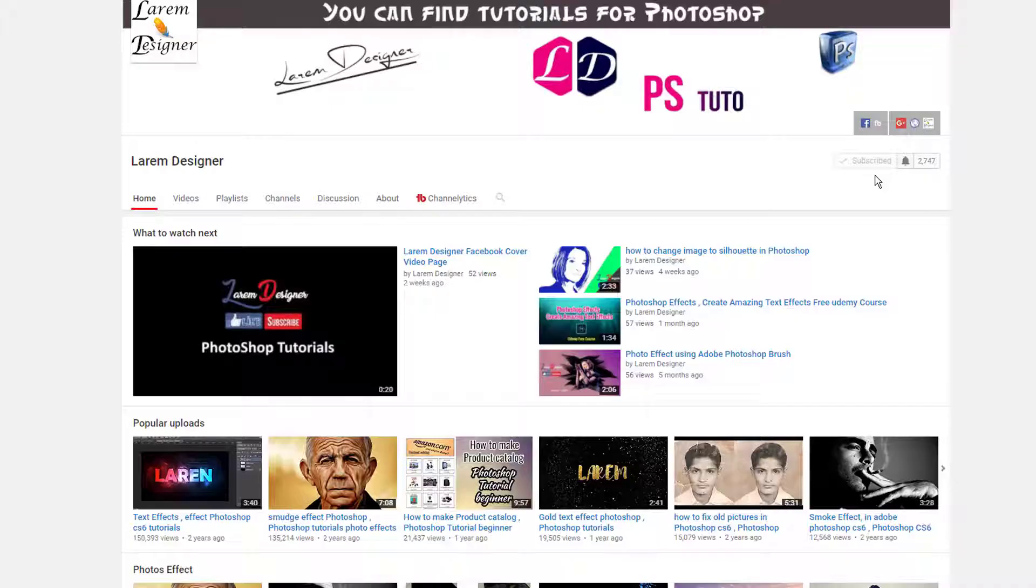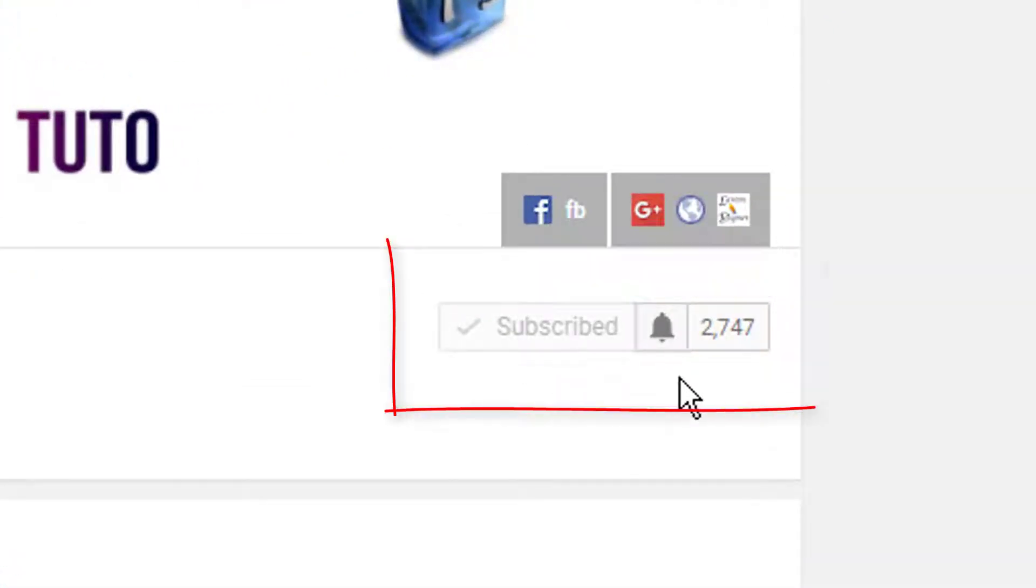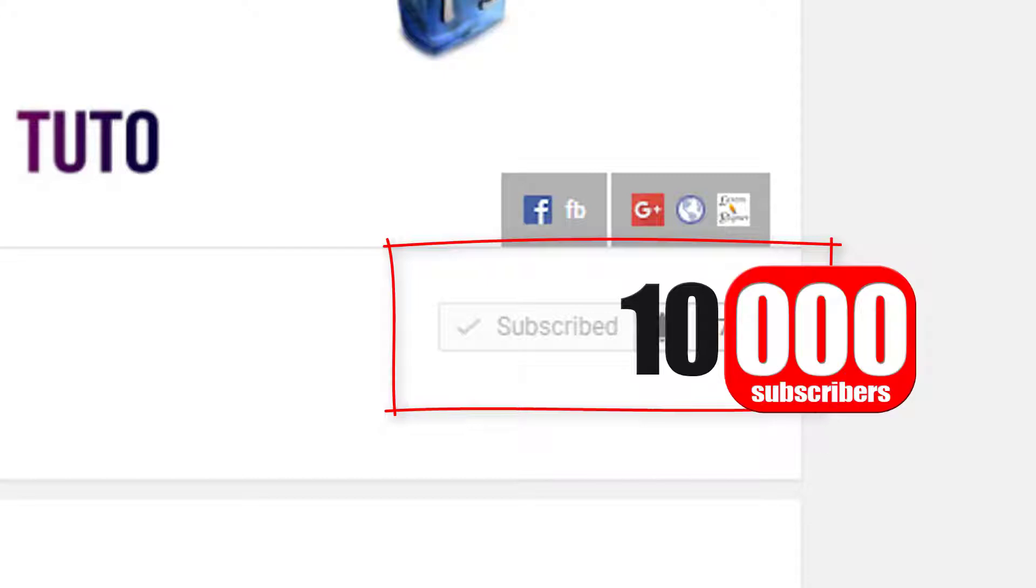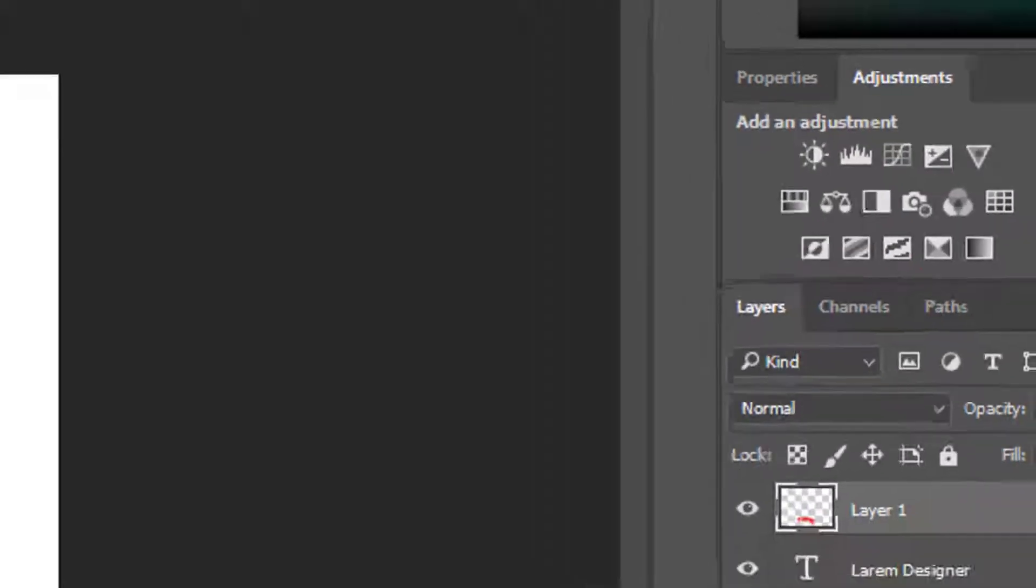If you are new to my channel, don't forget to subscribe and make me reach 10,000 subscribers. Let's start.